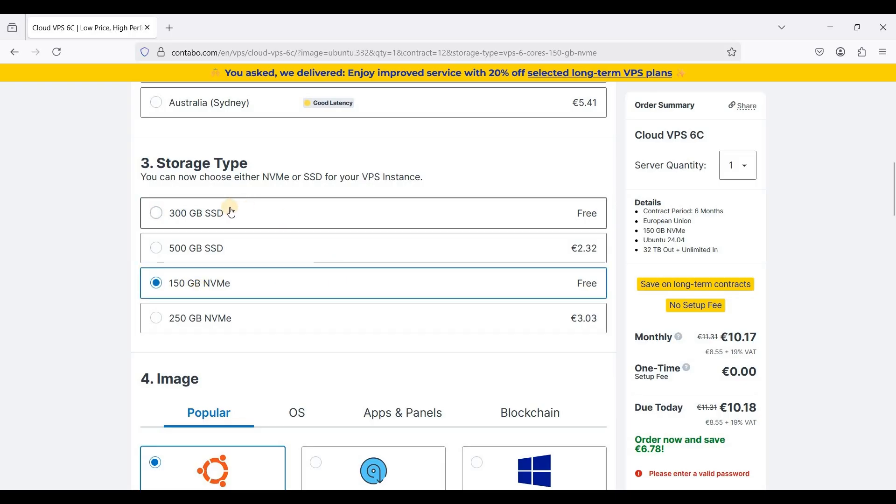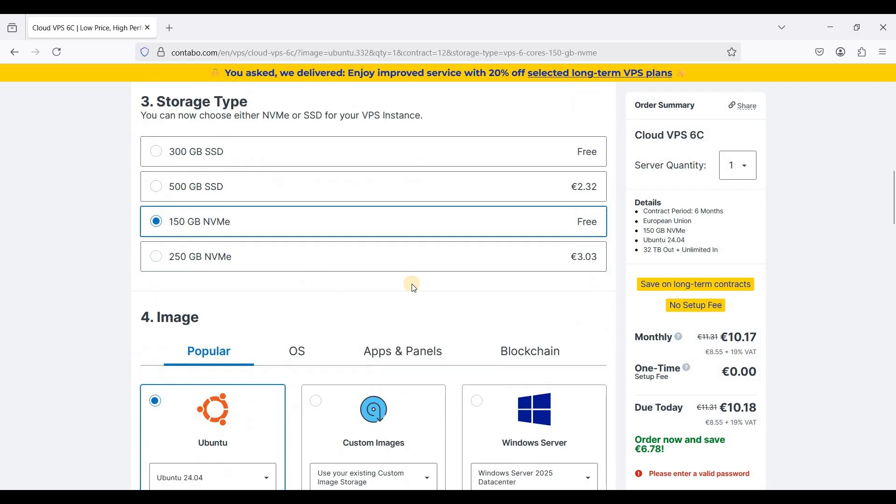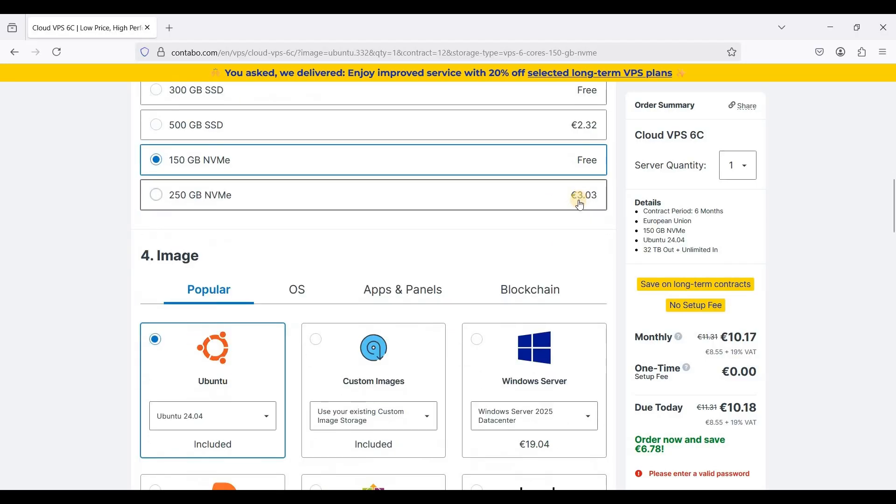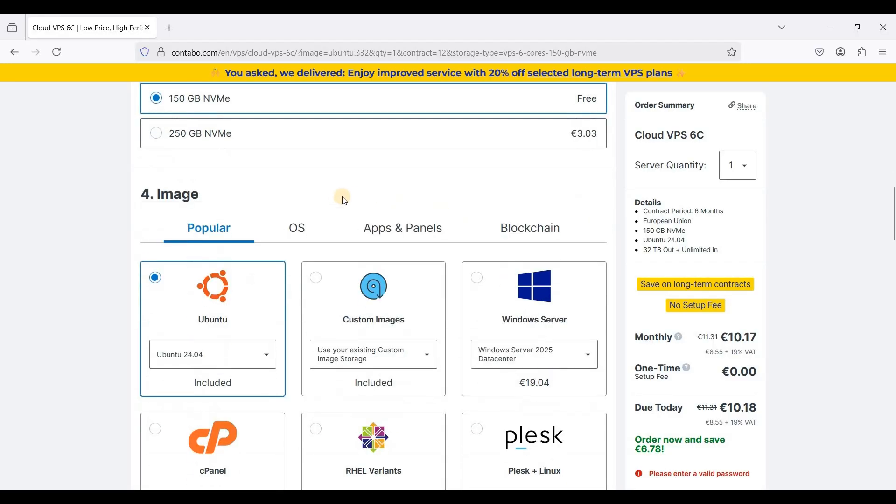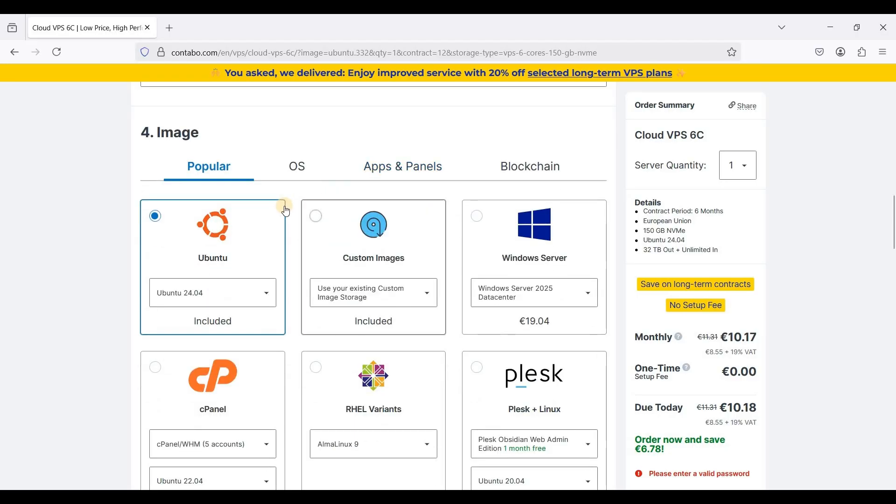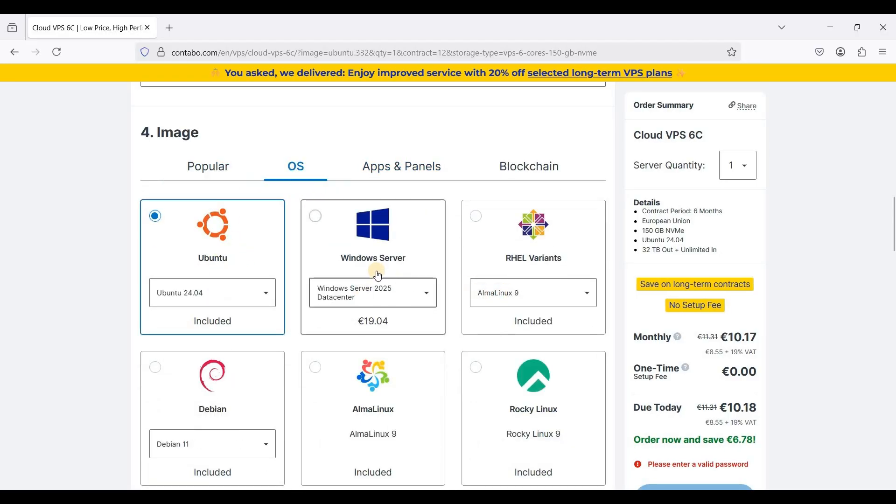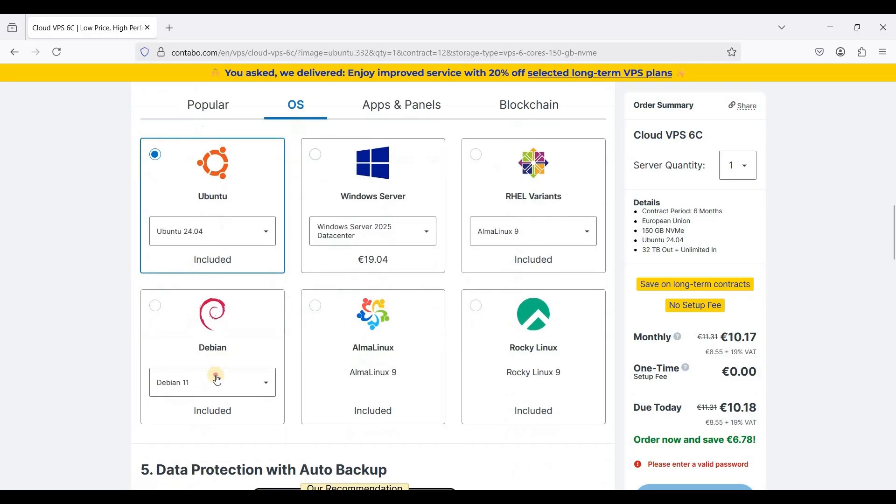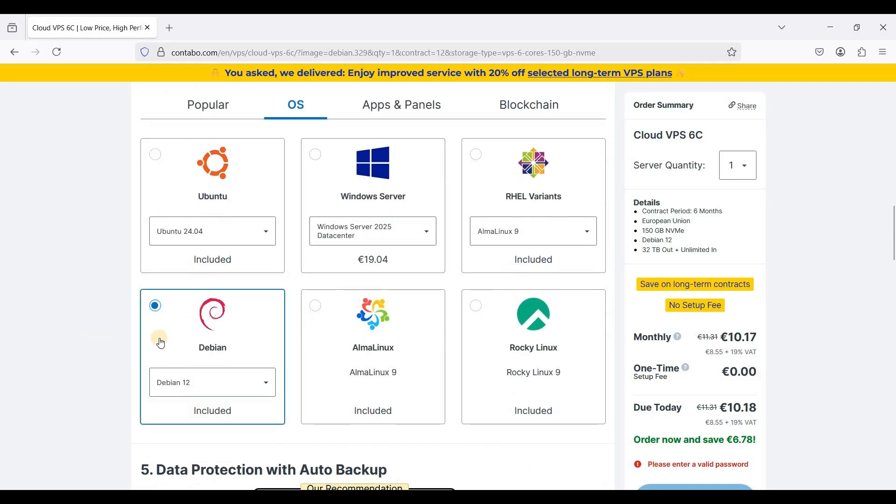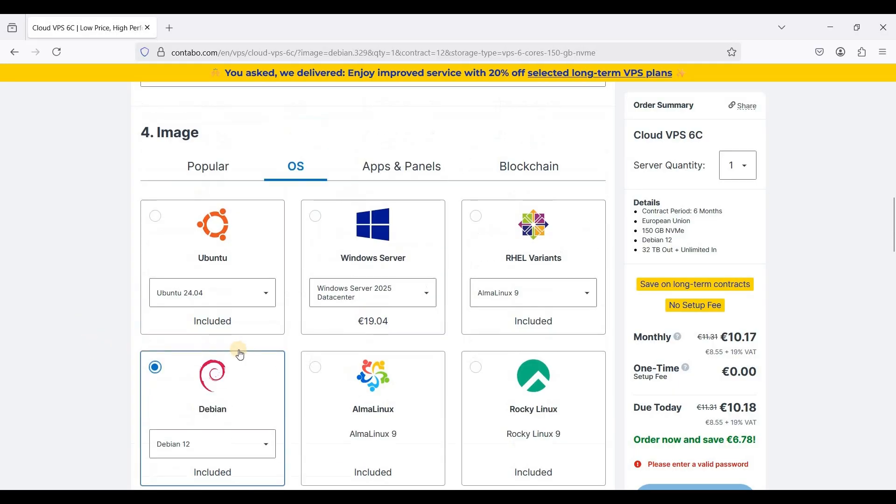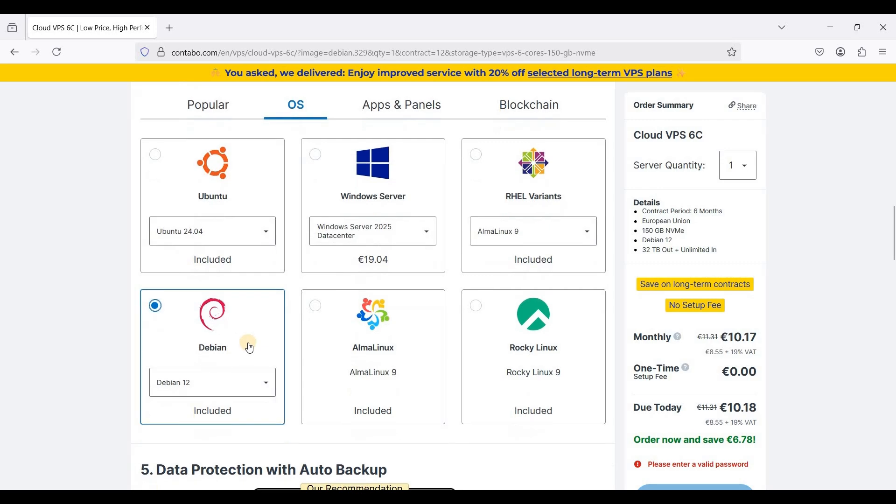If you want to have bigger storage just choose 30 gigabyte SSD, and if you want bigger NVMe you can choose about 250 gigabytes. You will need to add 3.03 euros. For image I always pick Debian 12, it is my preferred Linux distro.